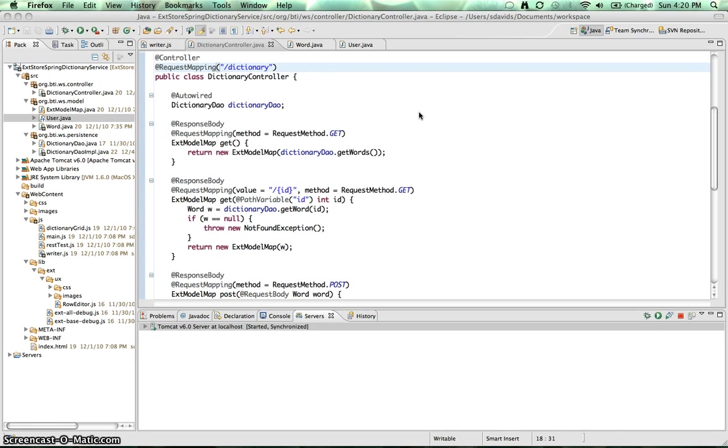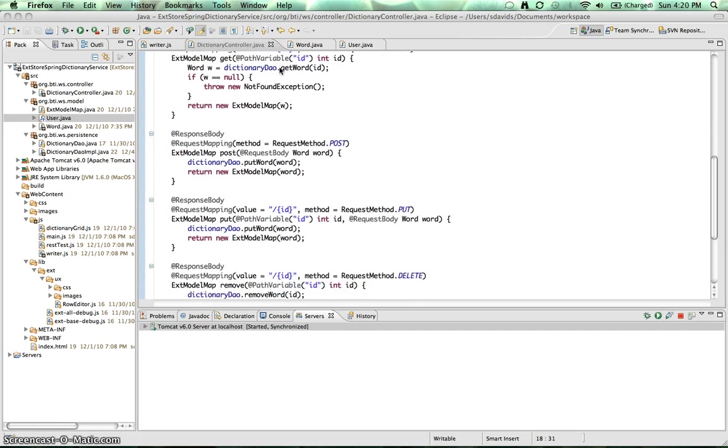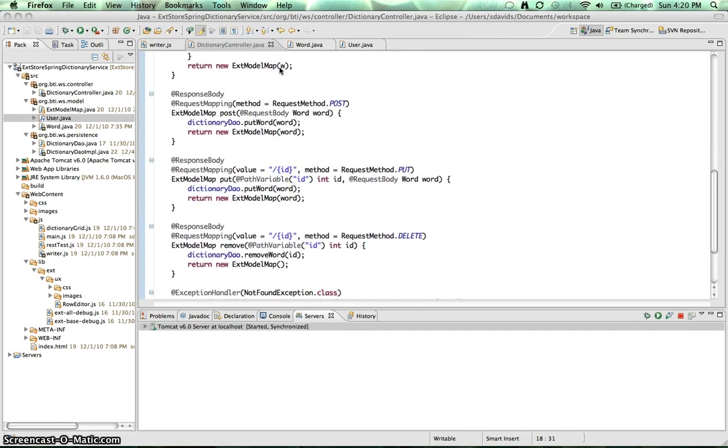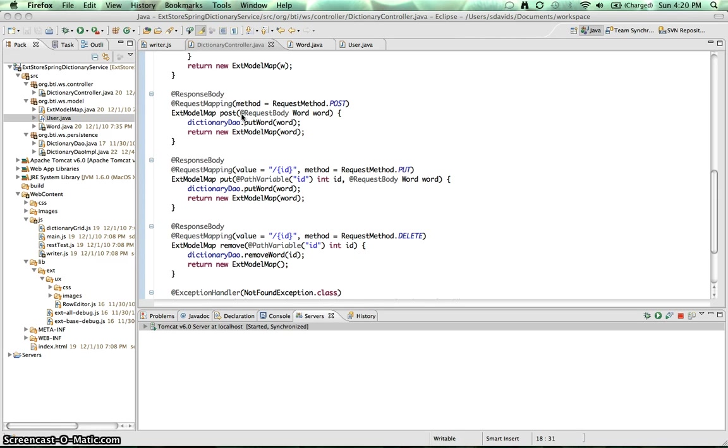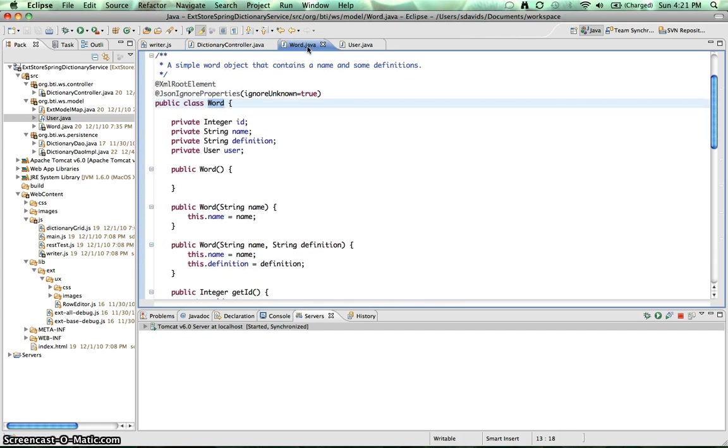So let's take a little look at our code here. So we've got our SpringController with our request mapping of slash dictionary. Down here, we've got our post method. So here's our request mapping with post. We've got our request body, which tells Spring to bind to the request body and bind to actually this Java bean of Word.